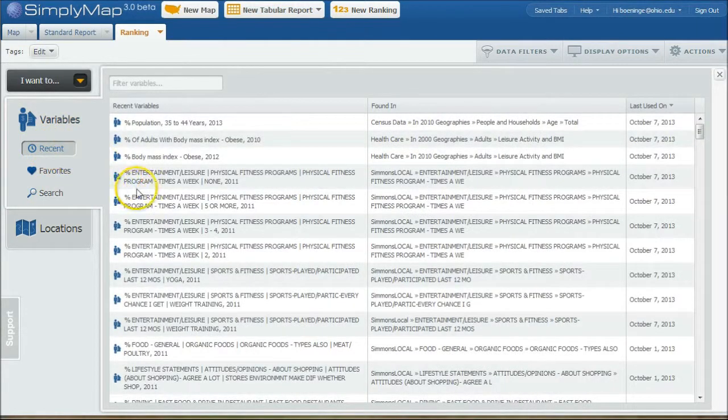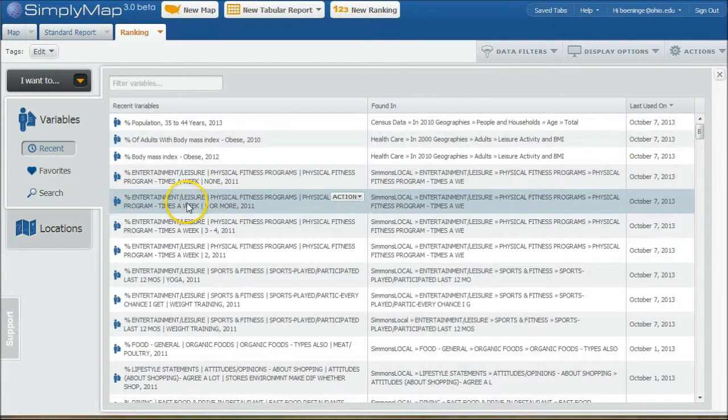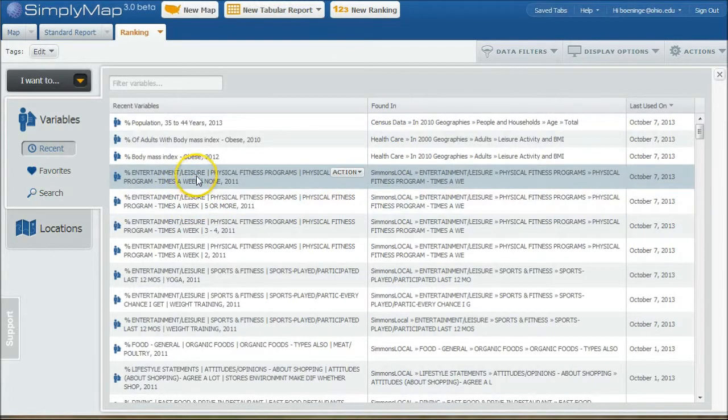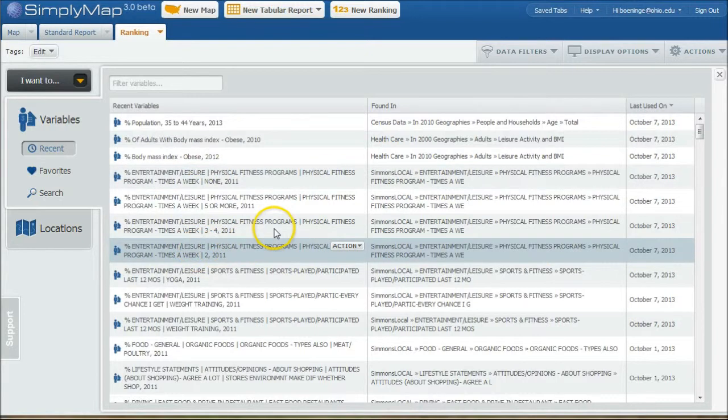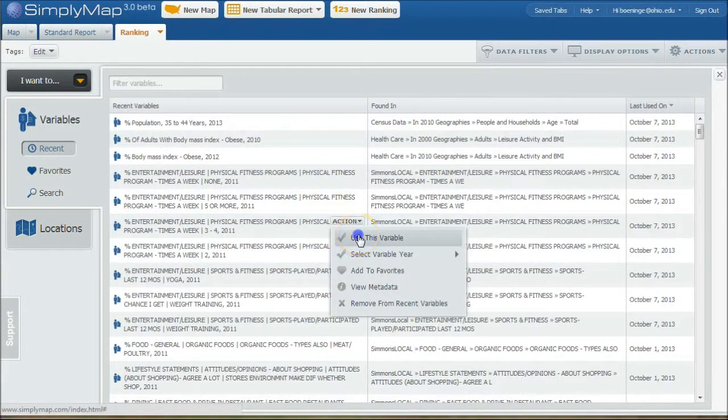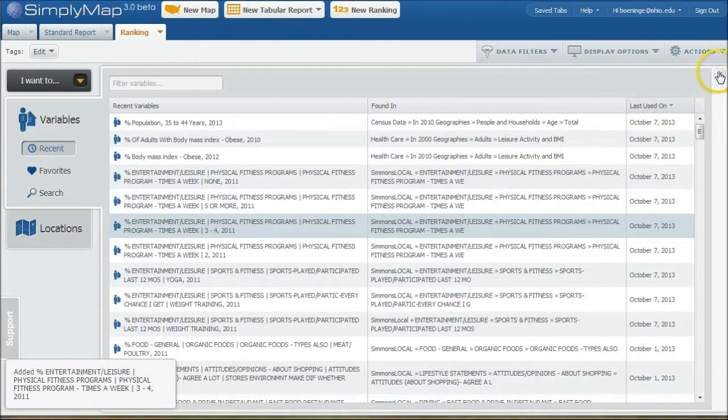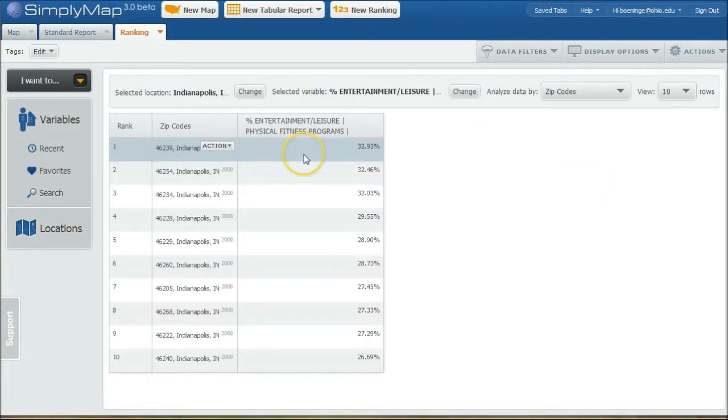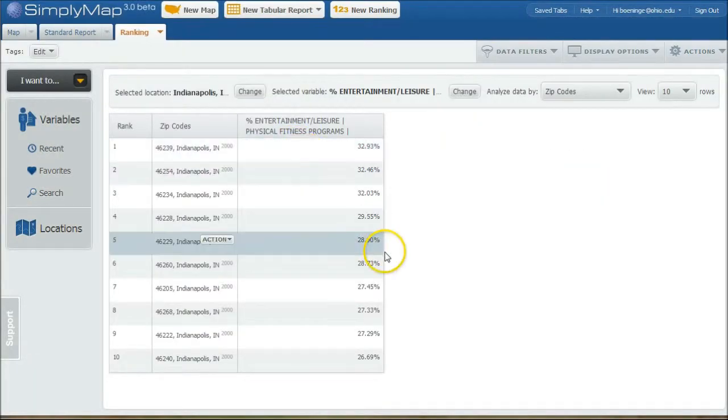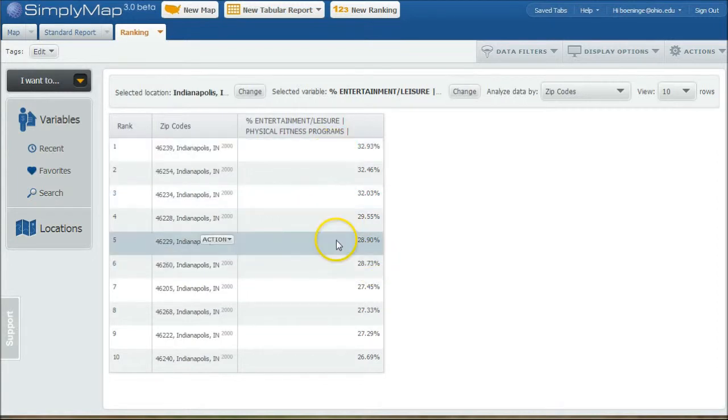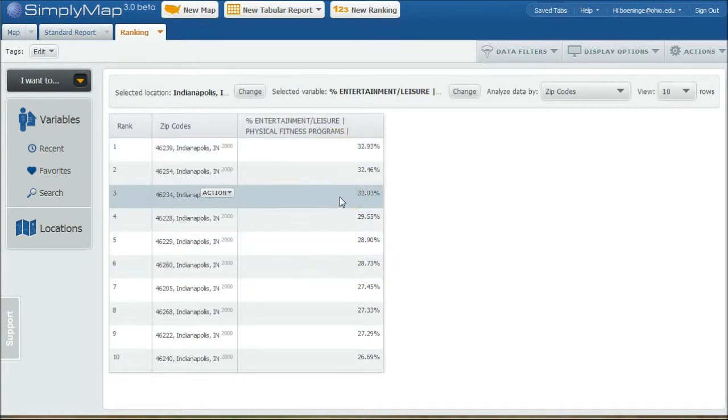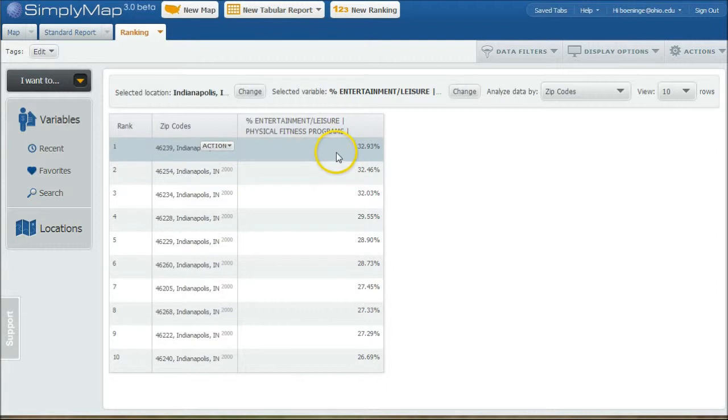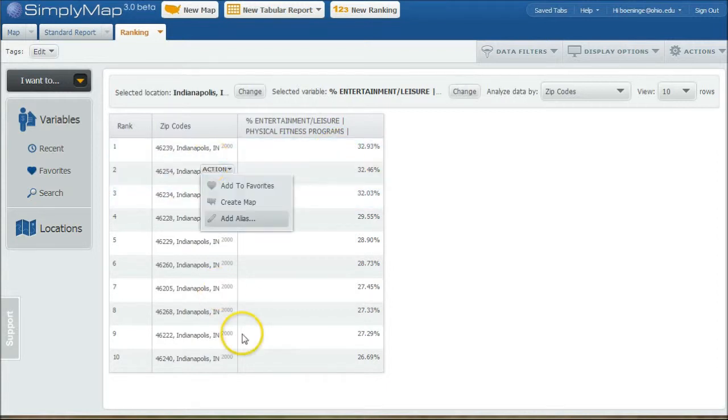And so let's say we want to see the percent ranking in Indianapolis of people who work out, let's see, three to four times a week. So we'll use this variable here. And we close that out. And so what it'll do is it'll go in by zip code and compare by zip code in Indianapolis to look at where people are more inclined to work out by zip code. So here we have, and it kind of ranks that way.